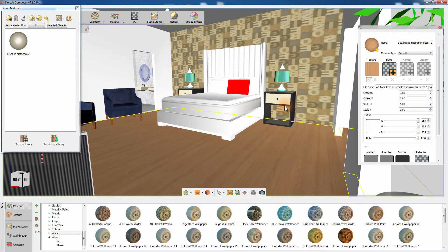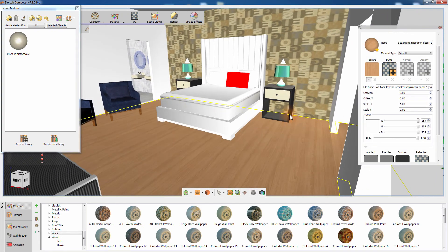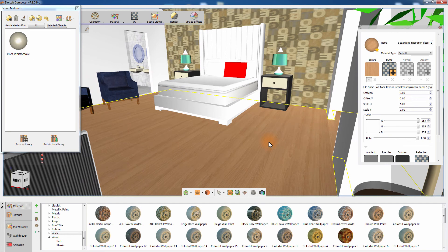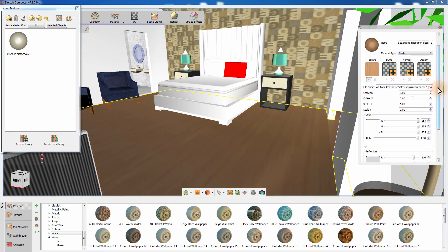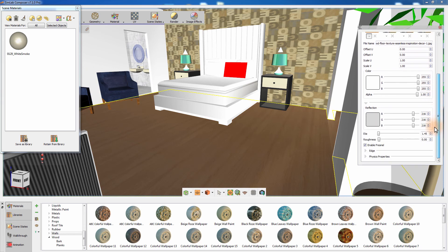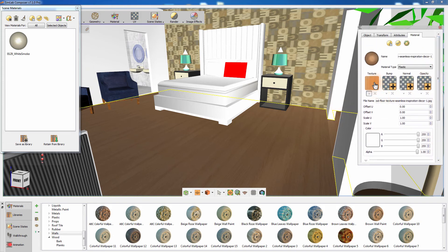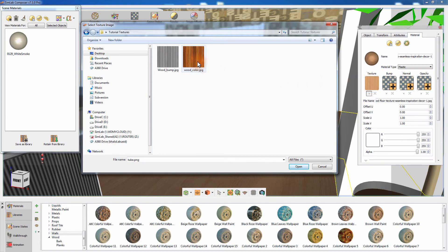Click on the floor. Change the material to a Plastic material and increase the roughness a bit. To change the texture being used by that material to a texture file on your computer, click on the texture's thumbnail and navigate to the file you want to apply.